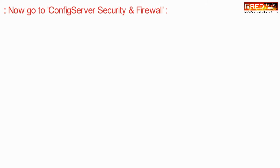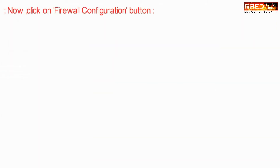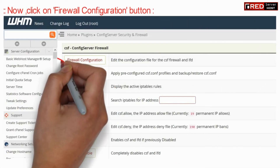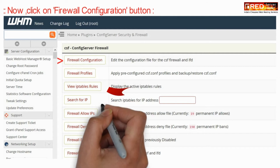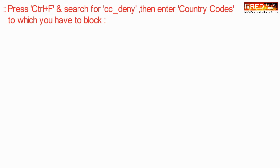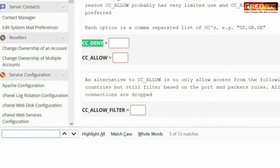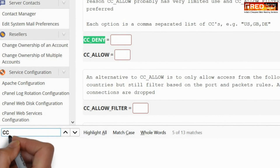Now here go to Config Server Security and Firewall. Now click on Firewall Configuration. Now press Ctrl+F to find and search for cc_deny.